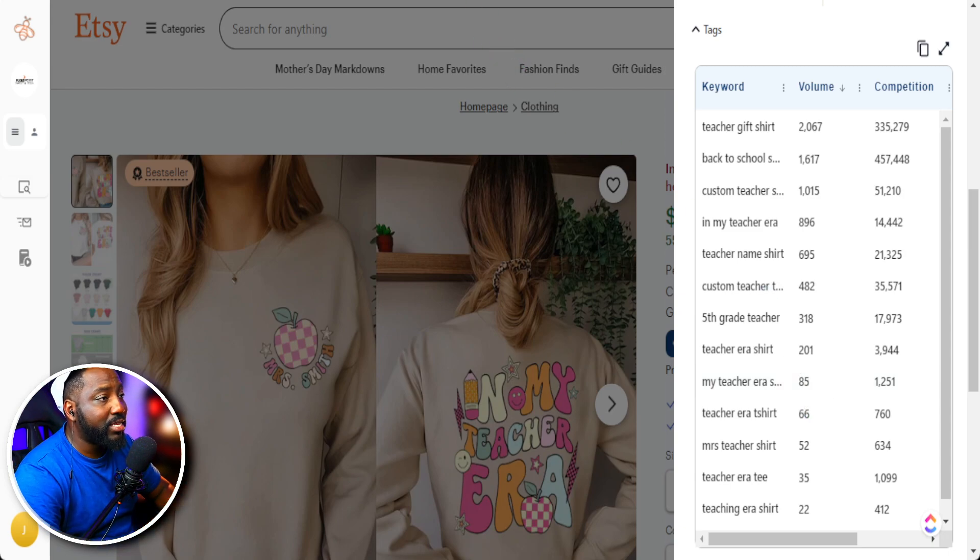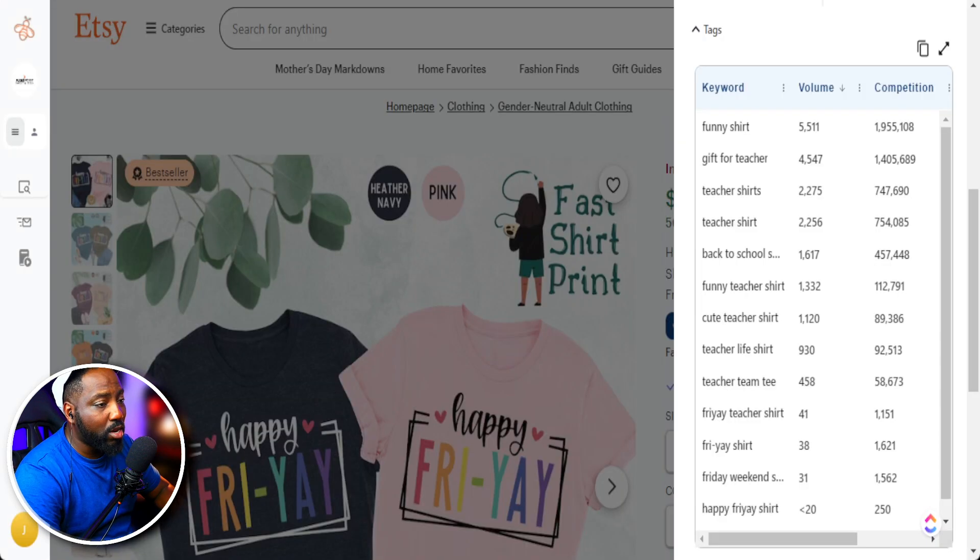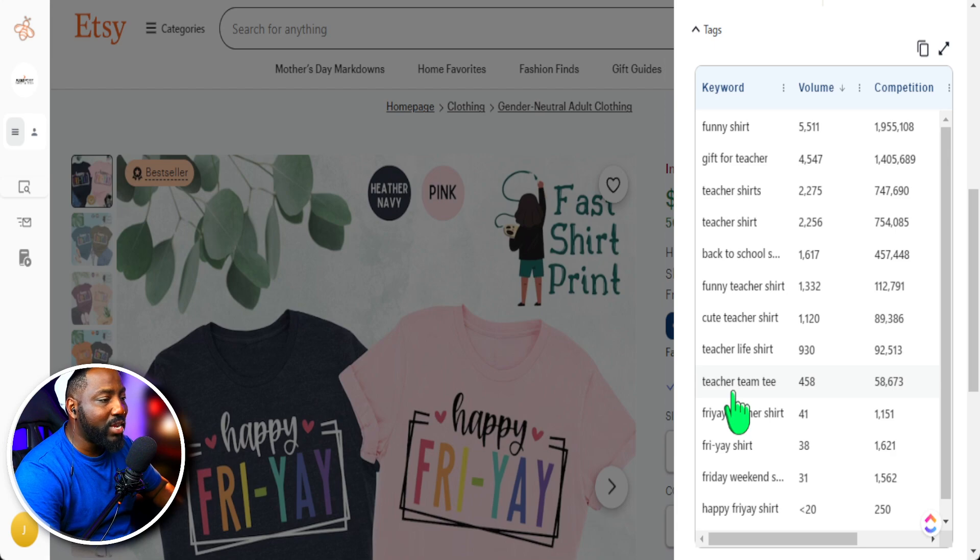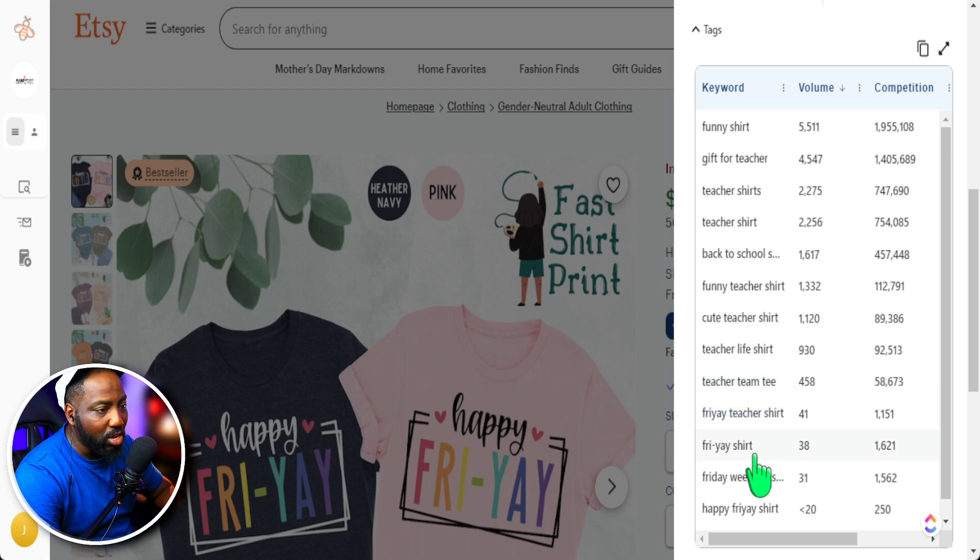Now, like I said, this is something that we would do just not for one product, but for multiple products. But as we do this, we always need to make sure that the keyword is related to what our design is.